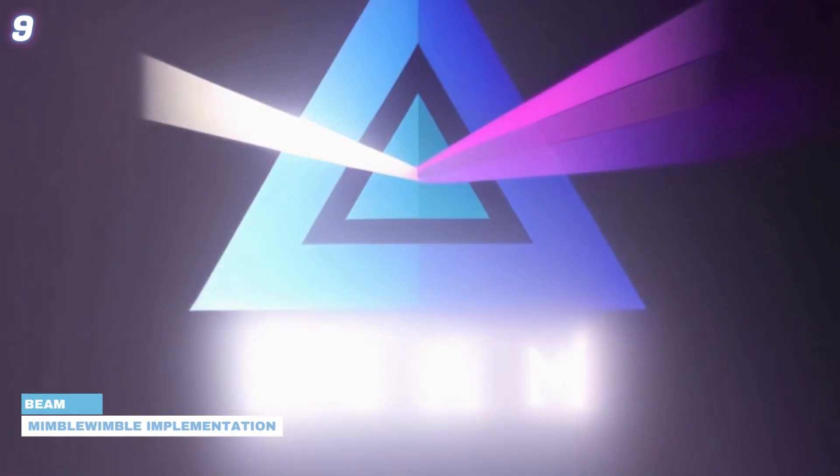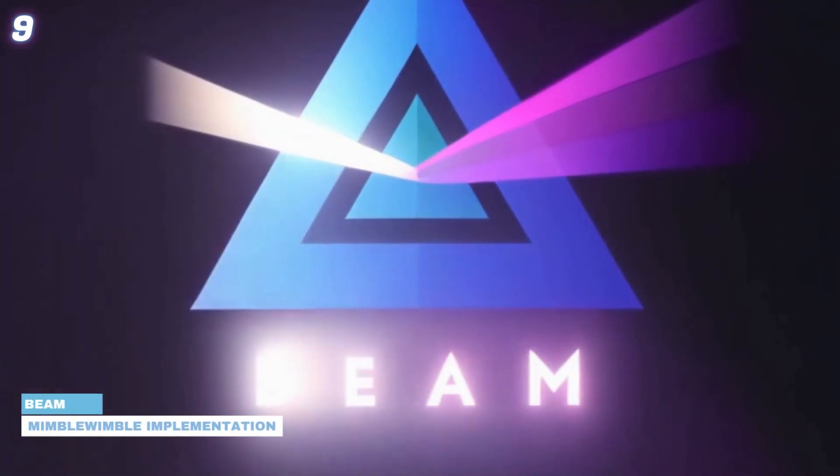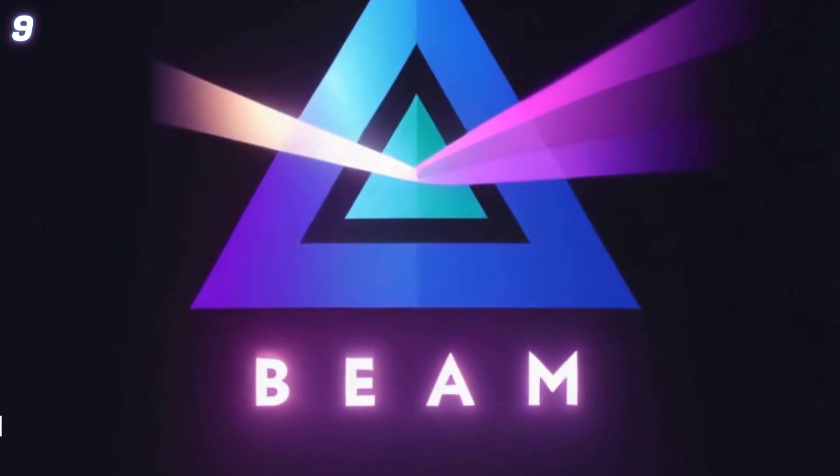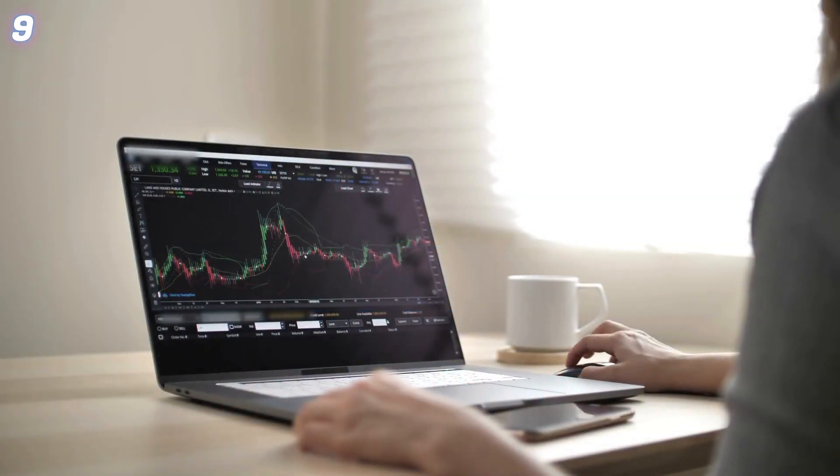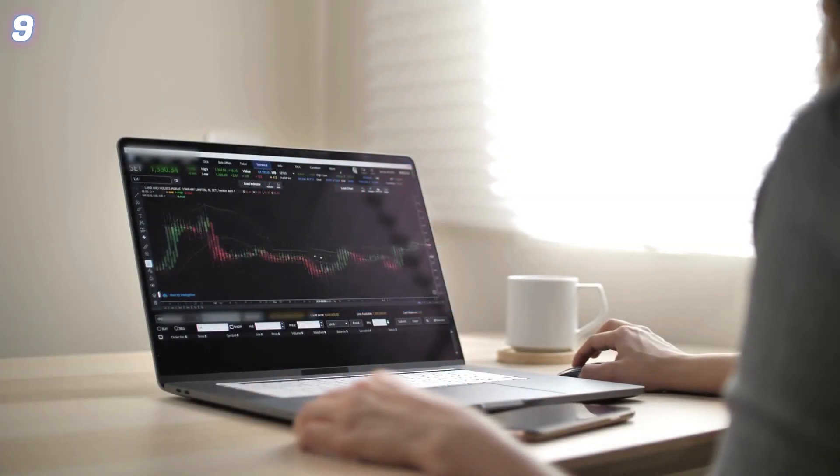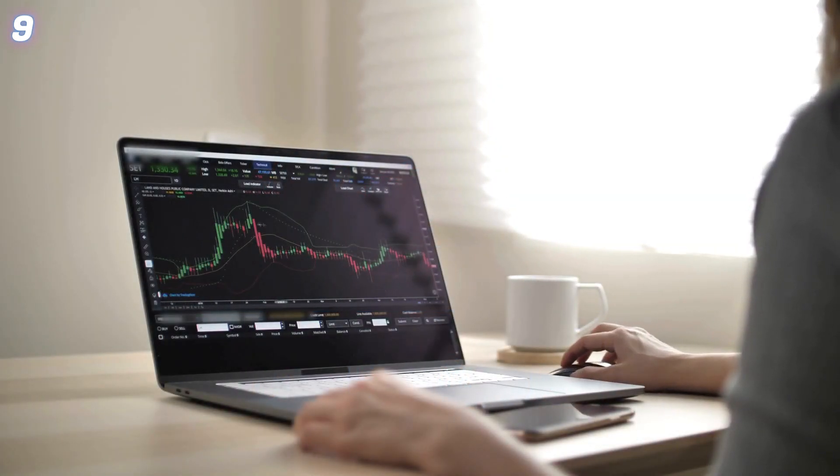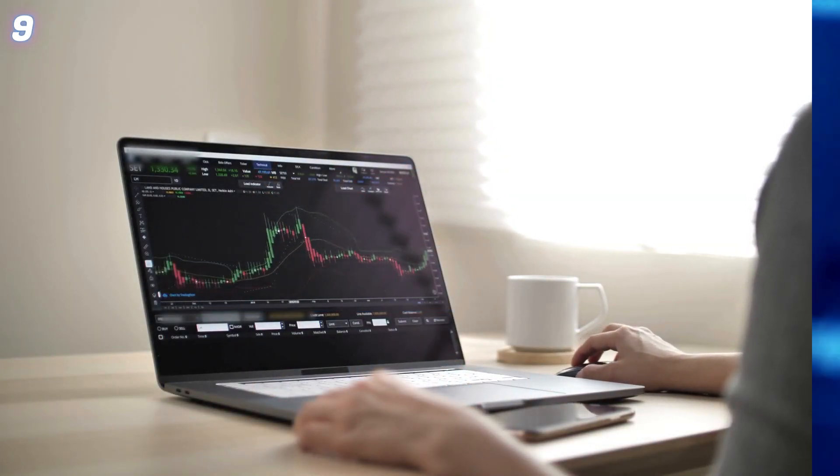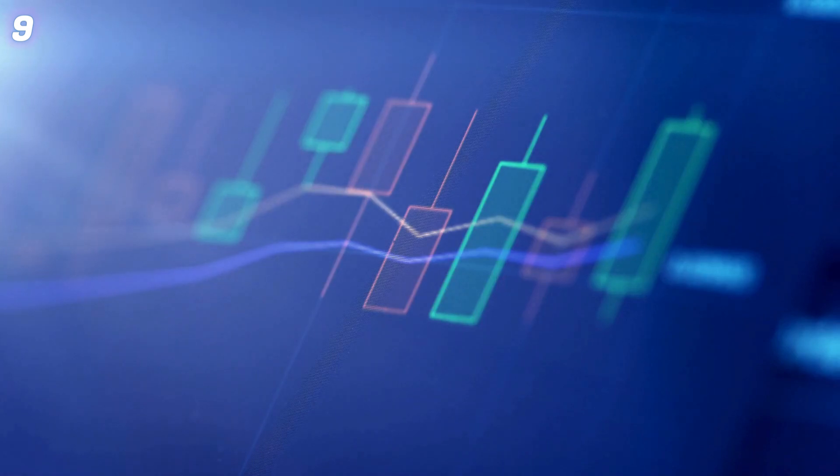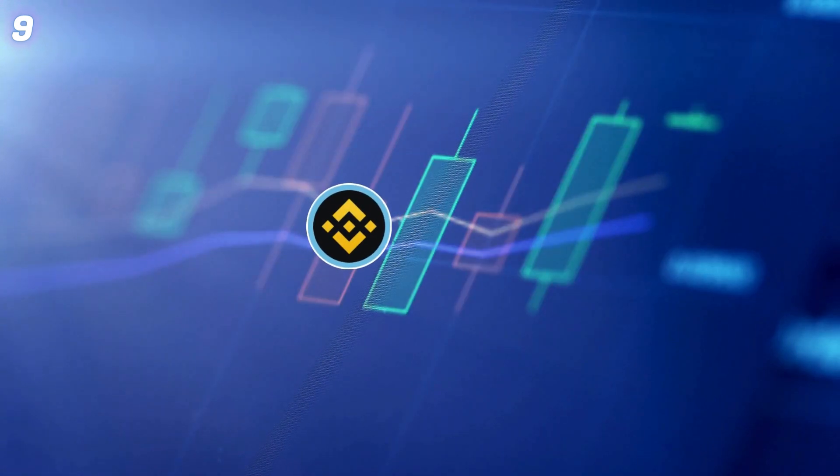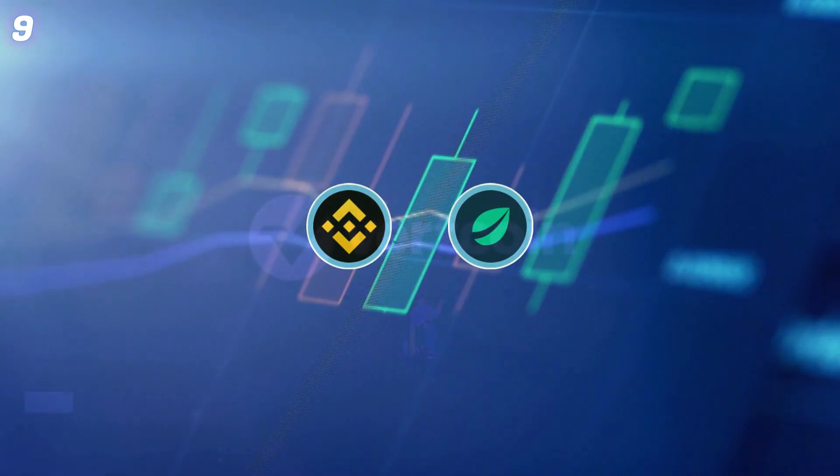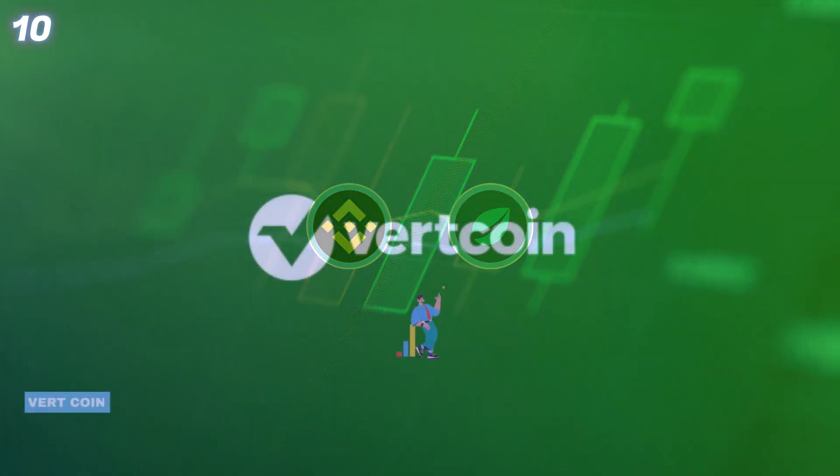9. Beam. A Mimblewimble implementation, Beam supports GPU mining. Download the official desktop wallet and configure your settings. Trade Beam on exchanges like Binance and Bitfinex.